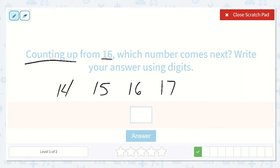Yeah, 17. 14, 15, 16, 17. So 17 is my next number.